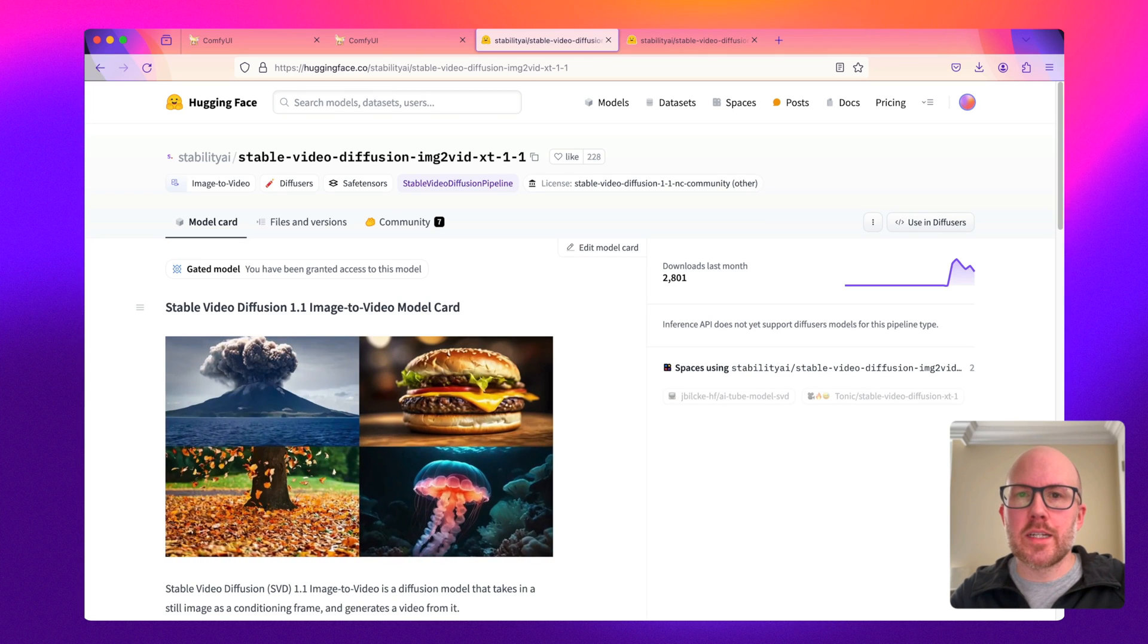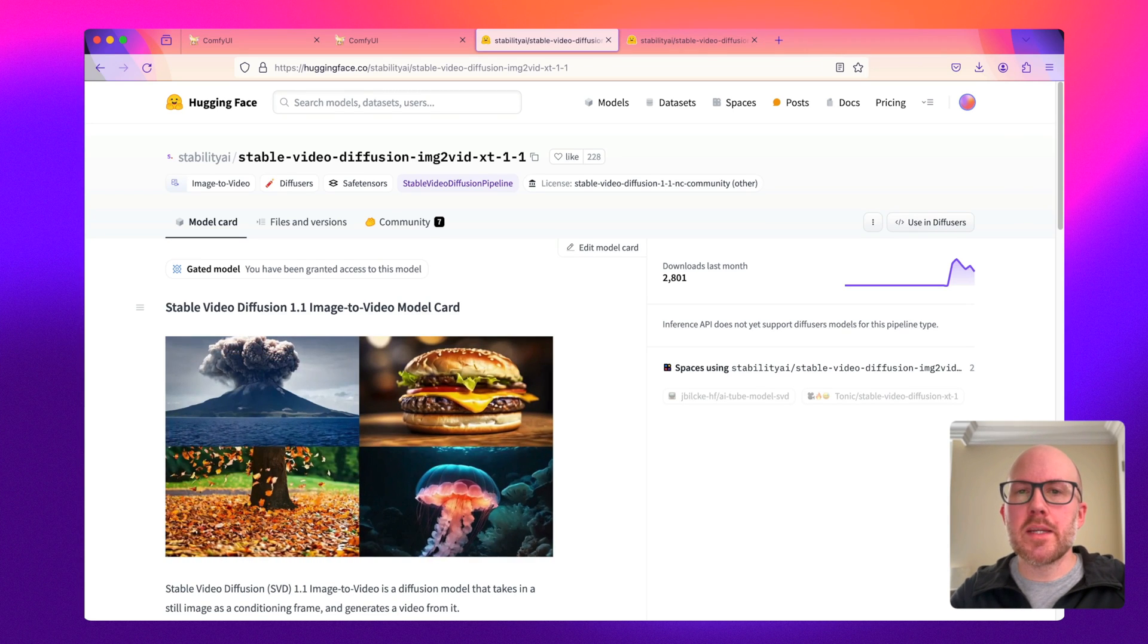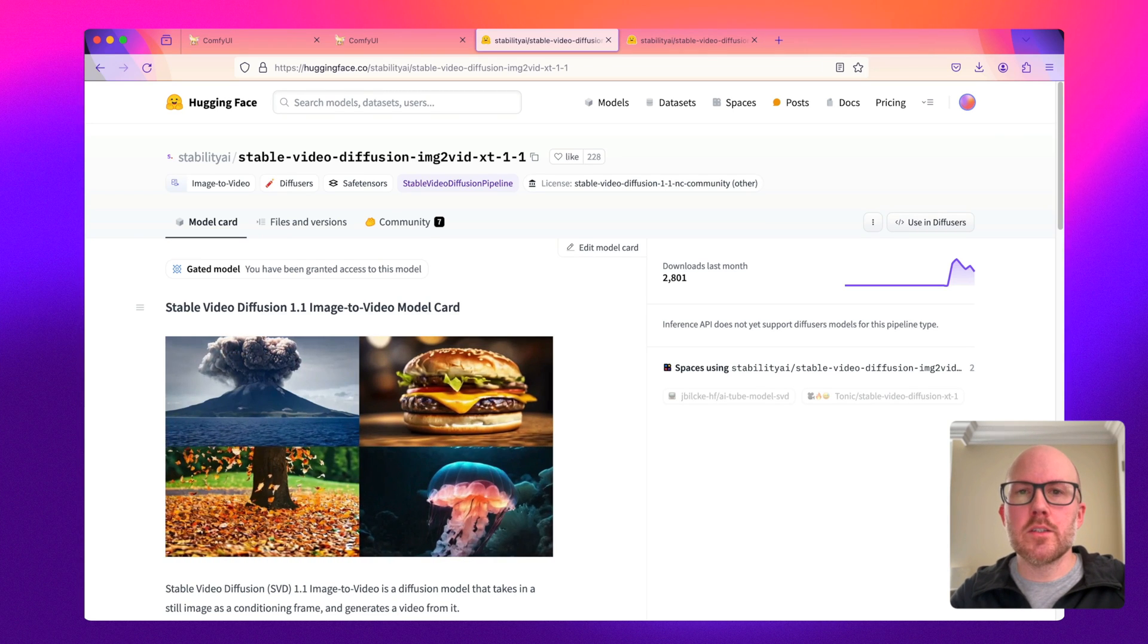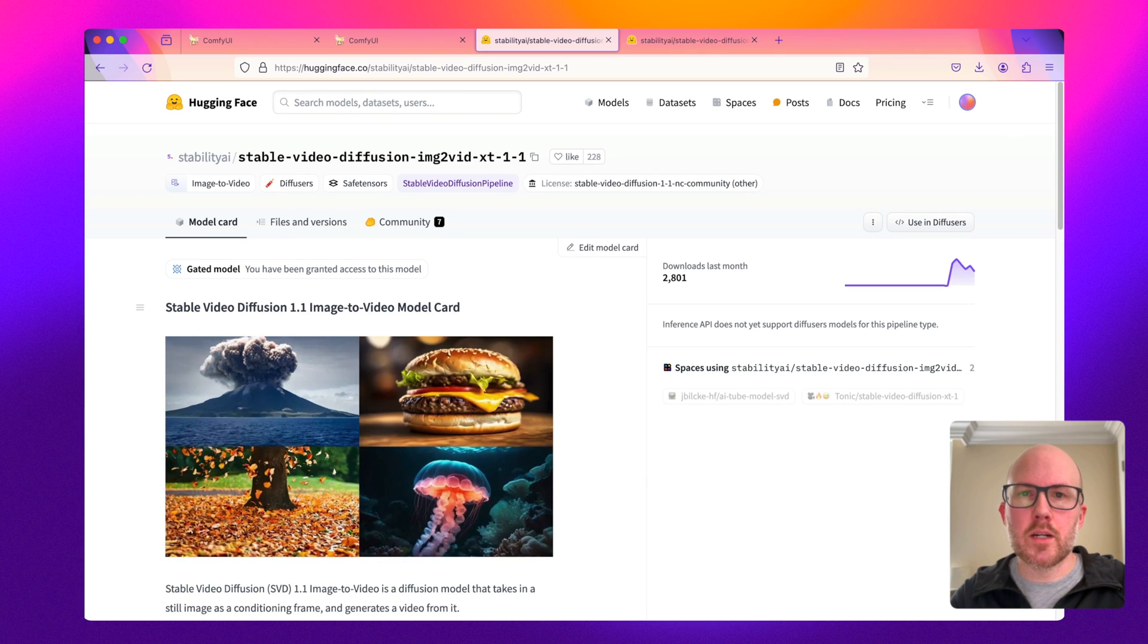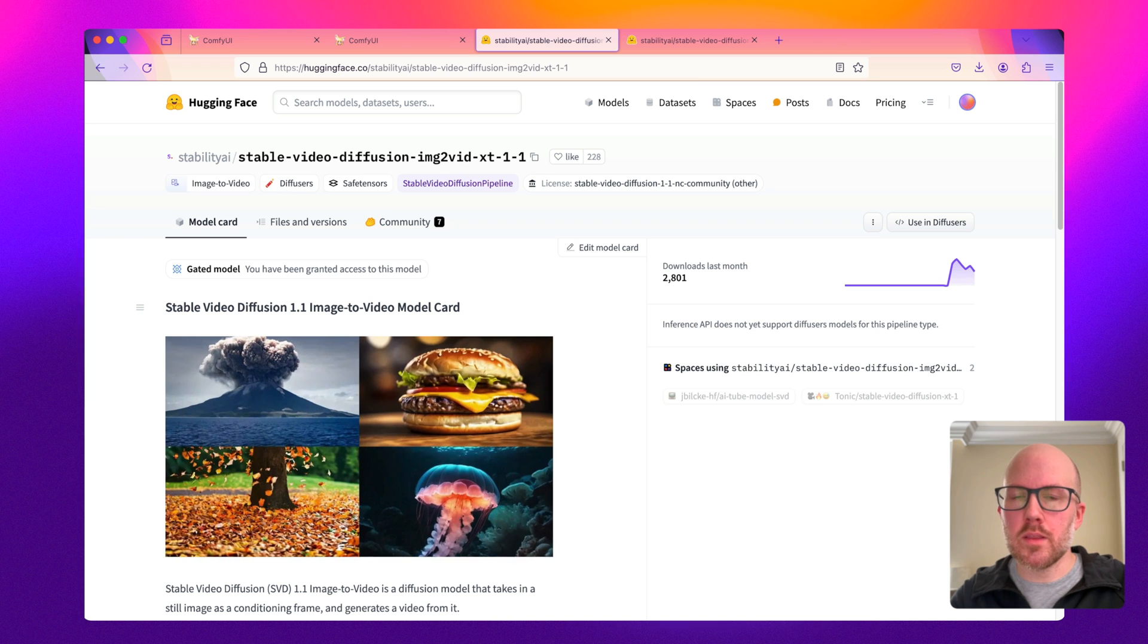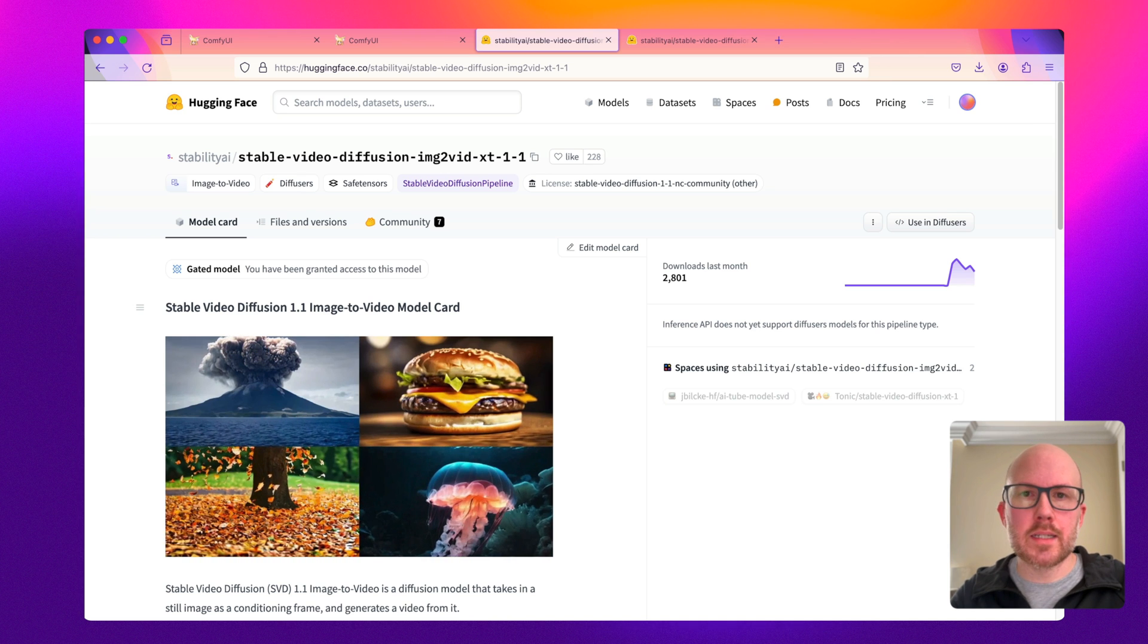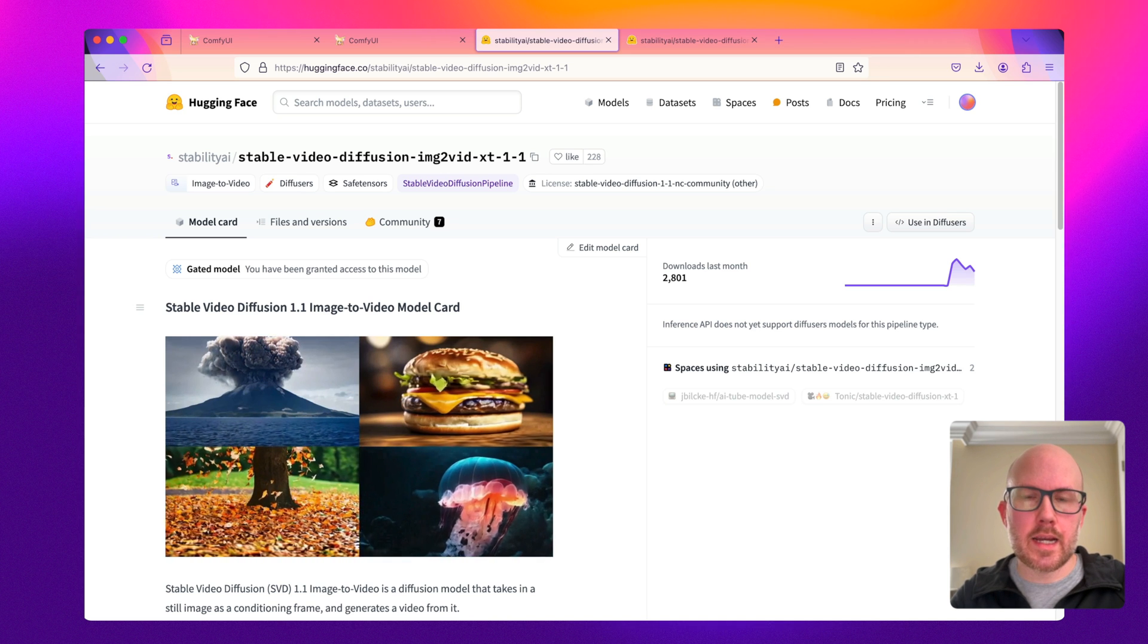Hello and welcome back to the channel. In this video I'm going to be going over the brand new Stable Video Diffusion 1.1 model which was just released last week by Stability AI.